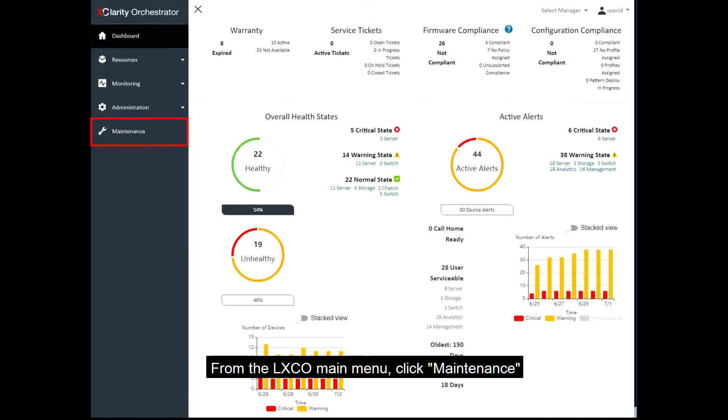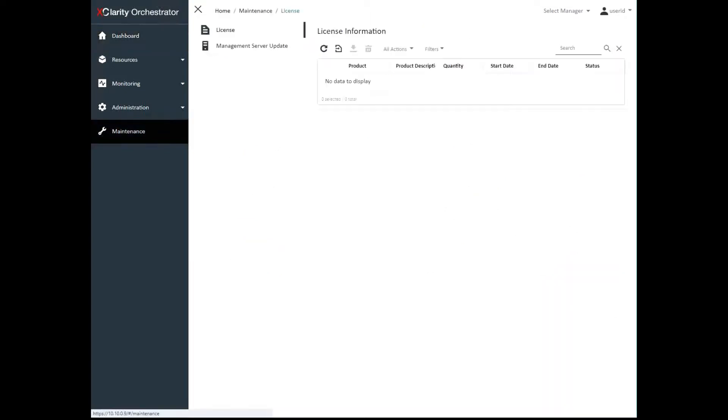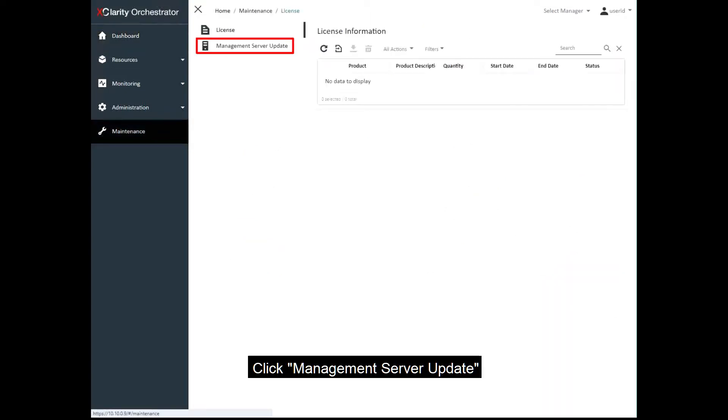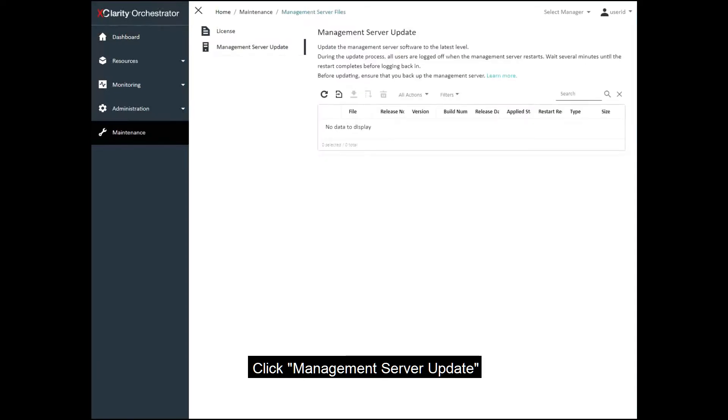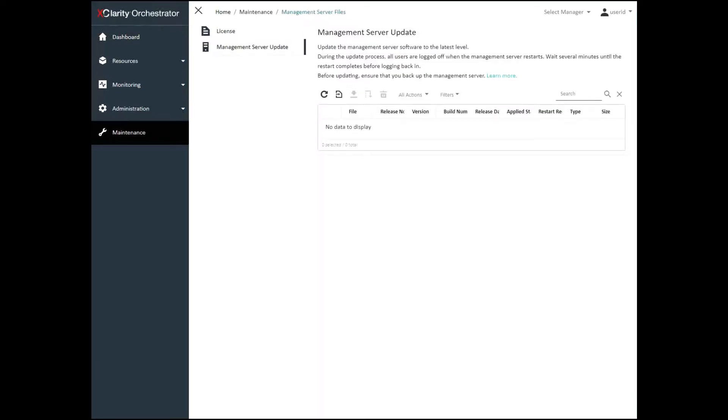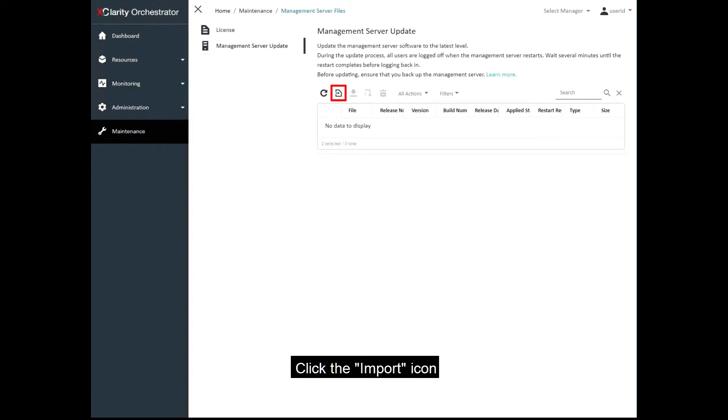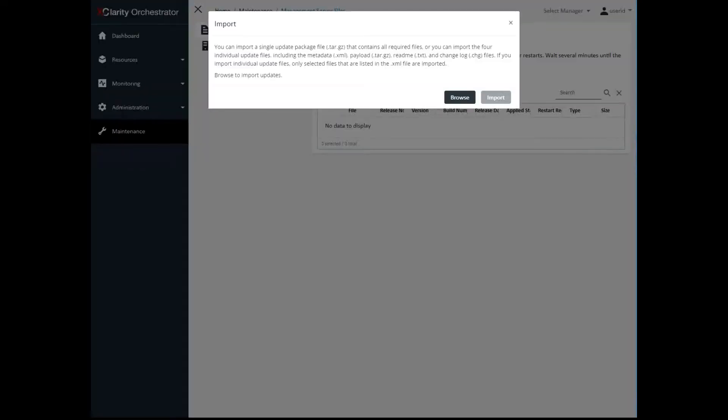From the LXCO main menu, click Maintenance, and then click Orchestrator Server Updates to display the Orchestrator Server Updates card. Click the Import icon to display the Import dialog.